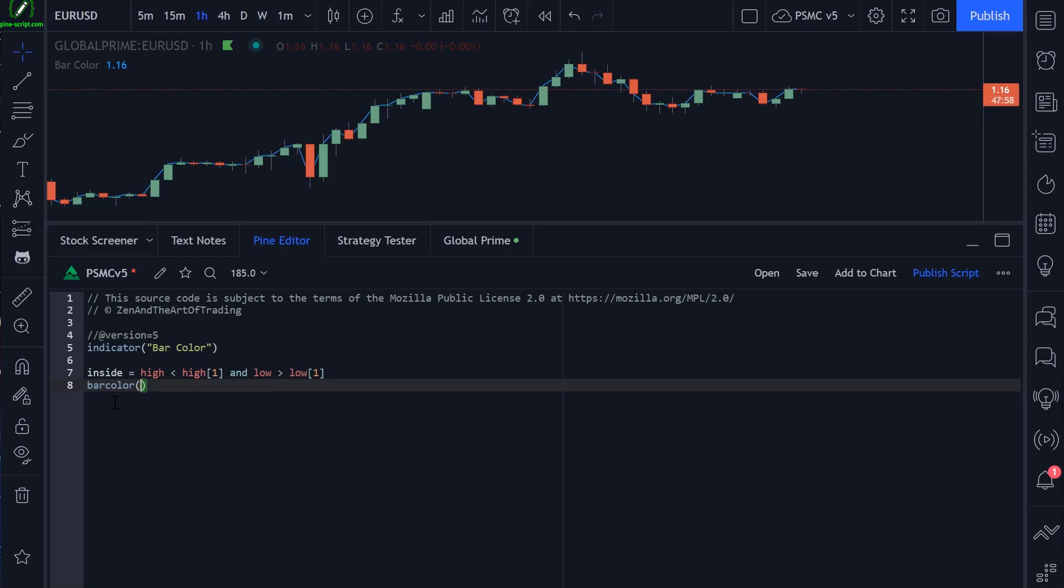I don't think it's the official name for it, but it's what I like to call it because it's basically a conditional statement. It's saying if this condition is true, do this. If it's not true, do something else.